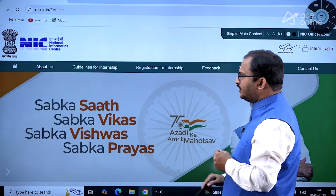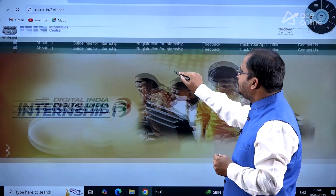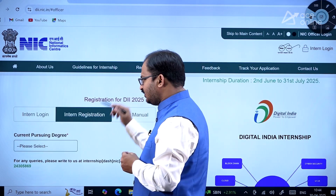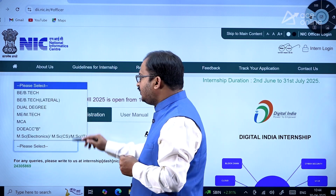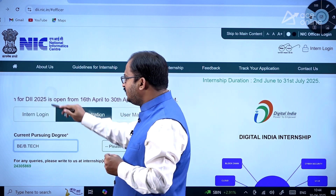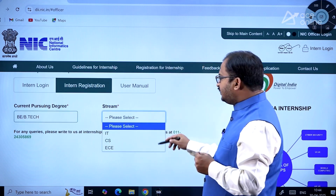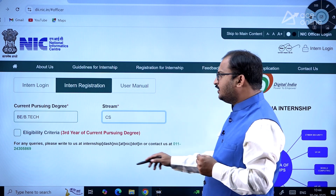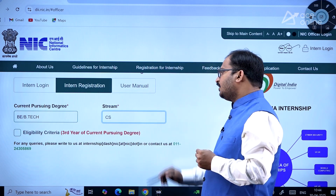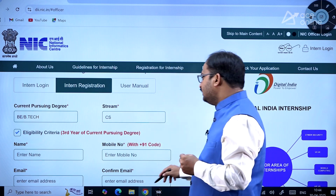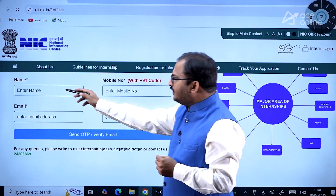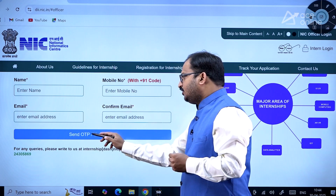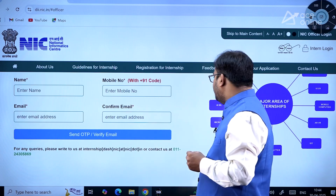Here you will find guidelines for internship and registration for internship. Once you click on registration for internship, you will come across the intern registration form. You select your current pursuing degree — B.Tech — then select your stream: IT, Computer Science, or ECE. The eligibility criteria is third year of current pursuing degree. You can click on the checkbox, then enter your name, mobile number, email ID, and confirm email ID.